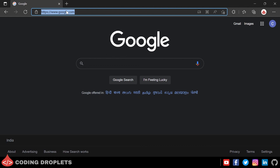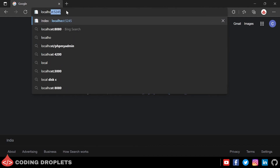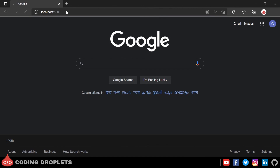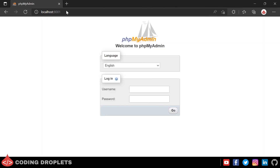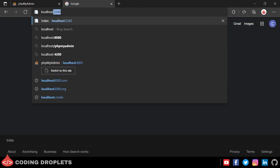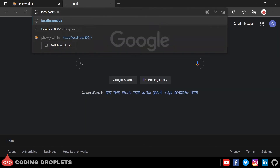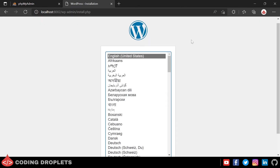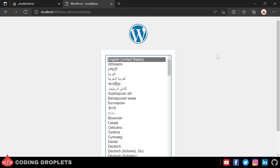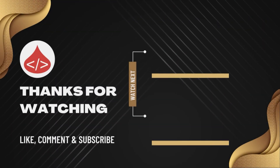Let's try to open the URLs. Opening localhost:8001 — that is phpMyAdmin, and you can see it is working fine. Now let me try localhost:8002 — and you can see WordPress is also working fine. Here we have got the initial setup page for WordPress. So that's it for this video.